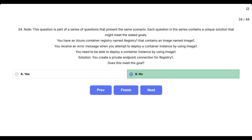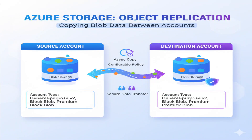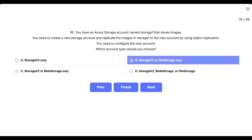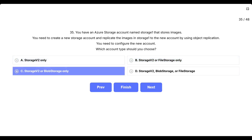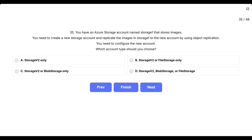Private endpoints address network security concerns but don't solve authentication problems. You have an Azure storage account named Storage1 that stores images. You need to create a new storage account and replicate the images in Storage1 to the new account by using object replication. You need to configure the new account — which account type should you choose? This question is about object replication in Azure Storage, which is a specific feature for copying blob data between storage accounts. The key is understanding which account types support blob storage and object replication functionality. Options: A, Storage v2 only; B, Storage v2 or file storage only; C, Storage v2 or blob storage only; D, Storage v2, blob storage, or file storage.